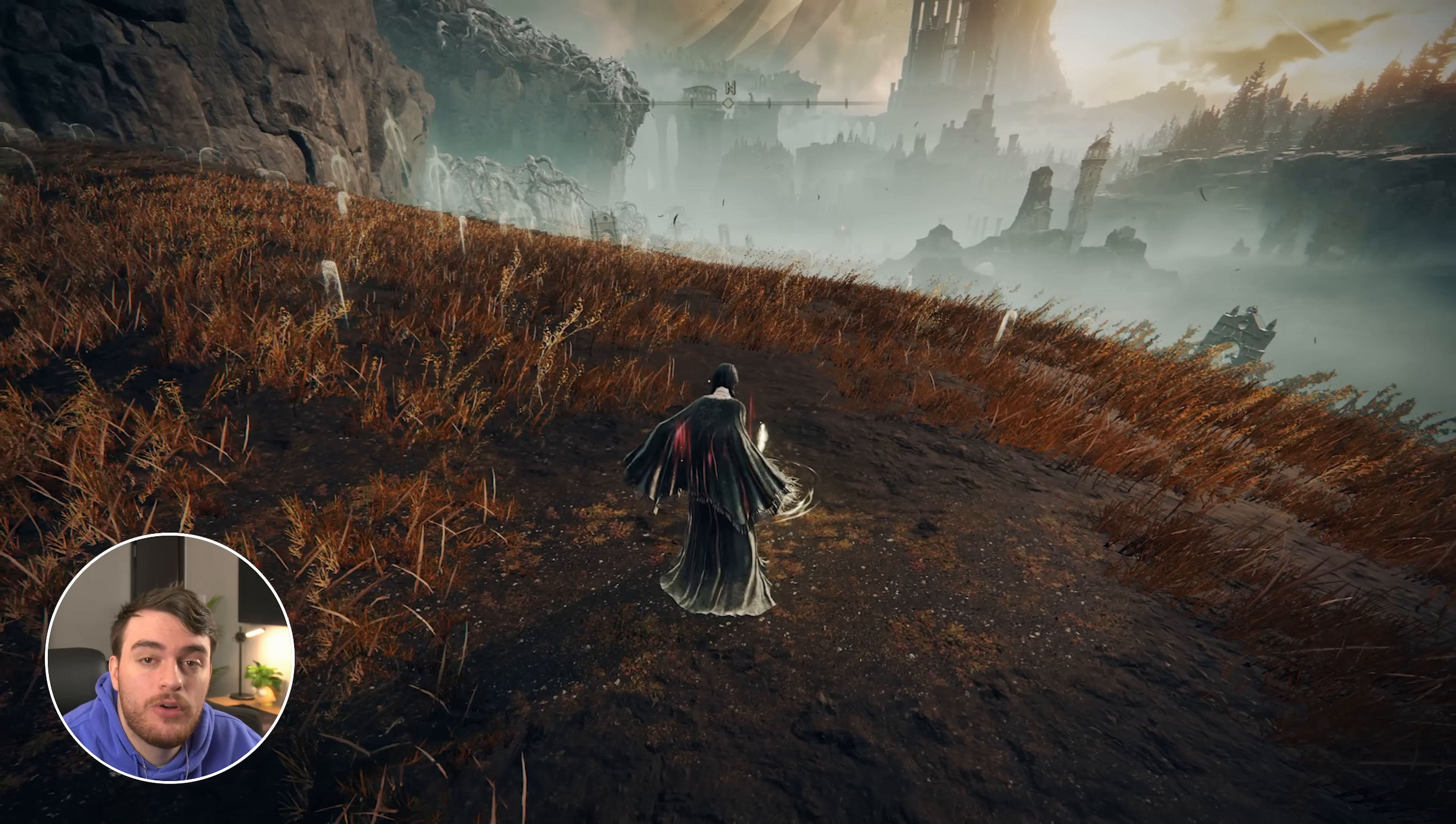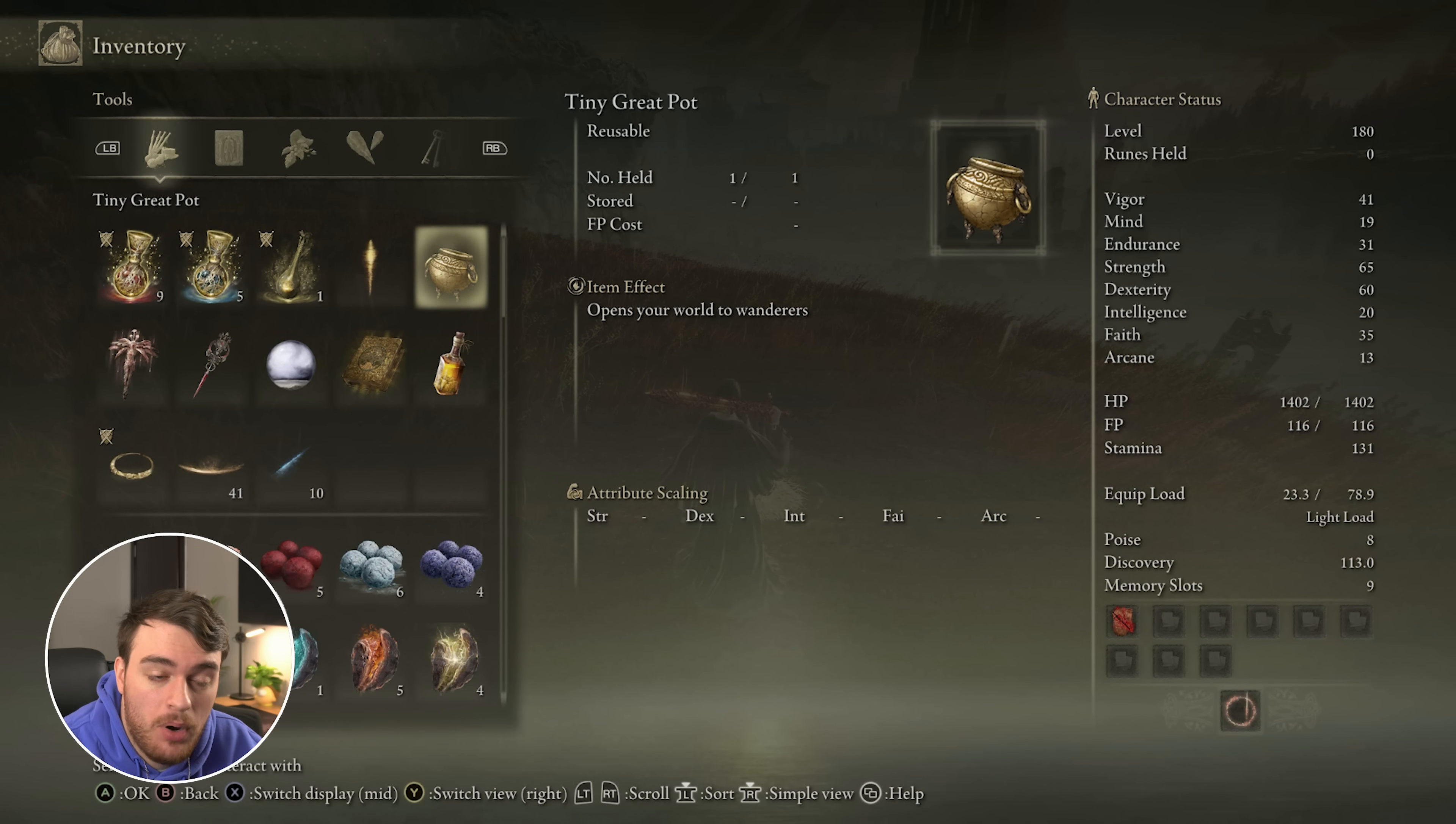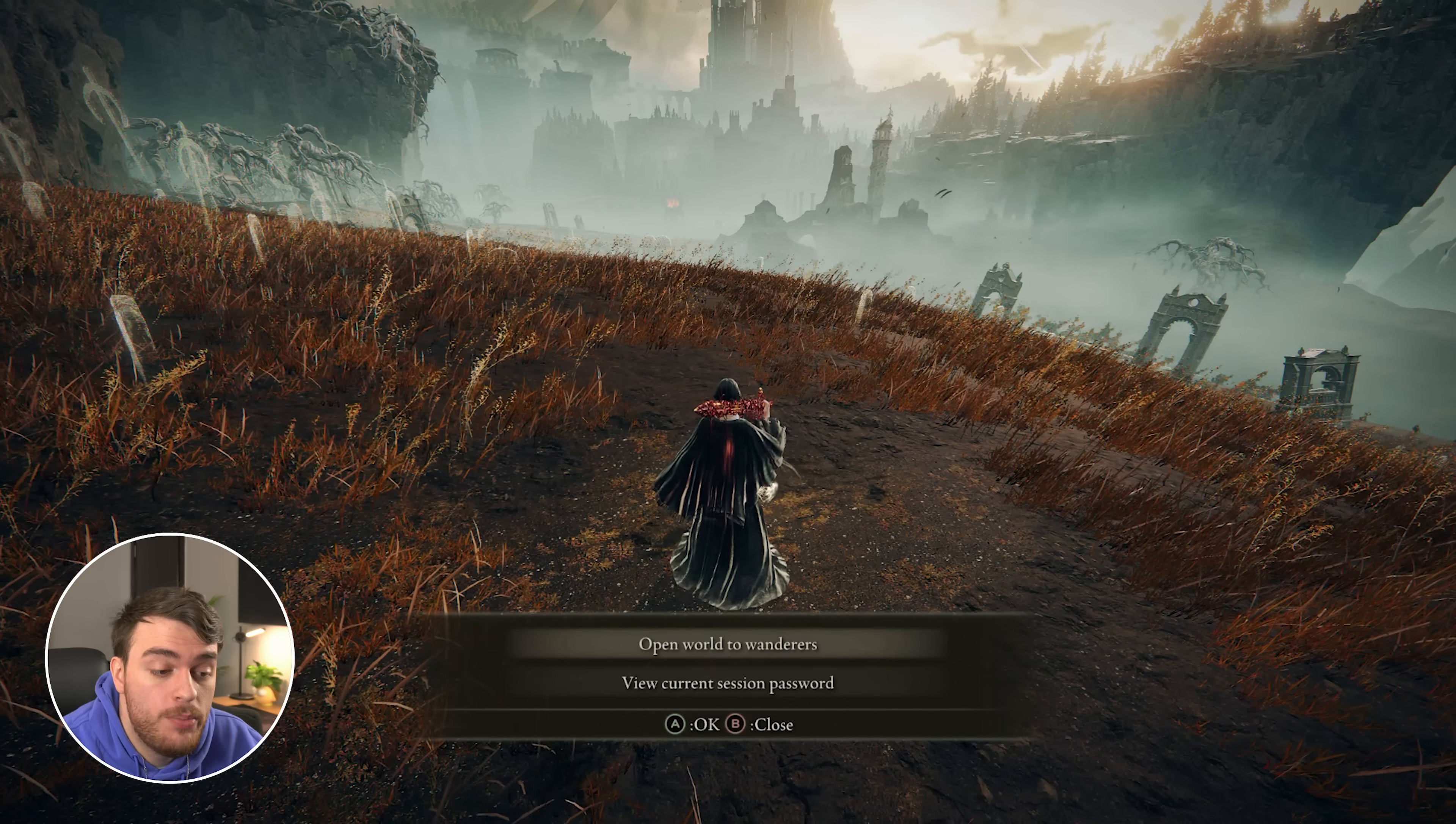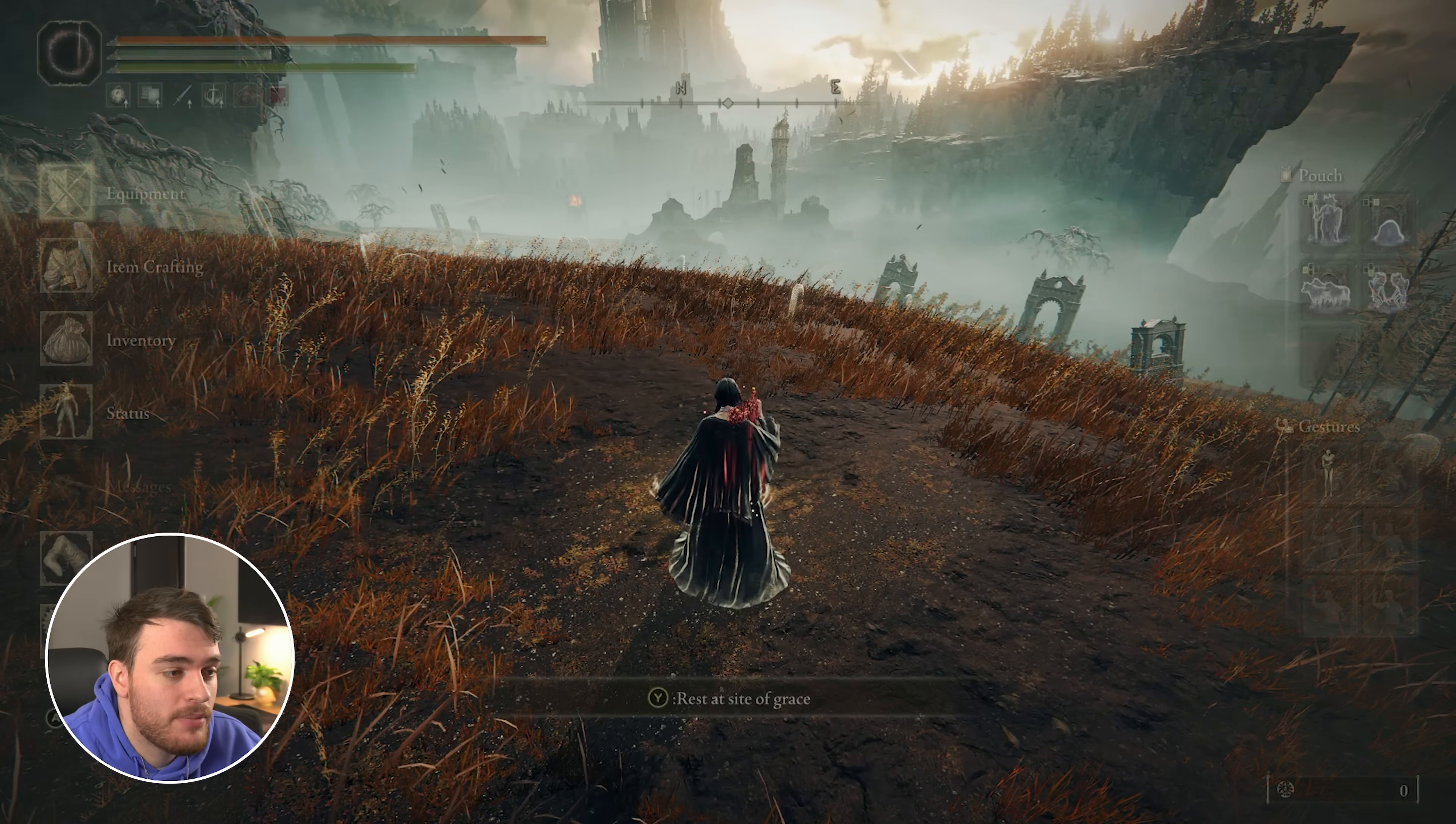Now, in order to use them, open up your pause menu, inventory, followed by locating the Tiny Great Pot, which allows us to open our world to multiplayer. We can use this as such. Then we can choose Open World to Wanderers, and our friends should be able to join our server.